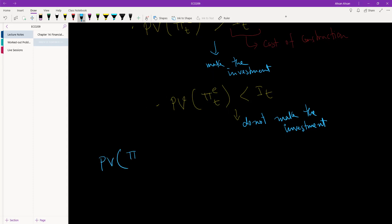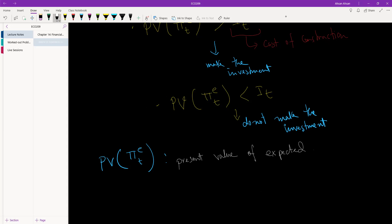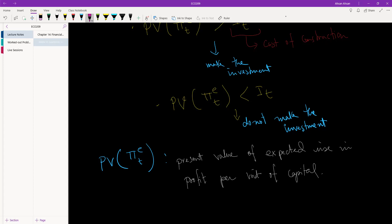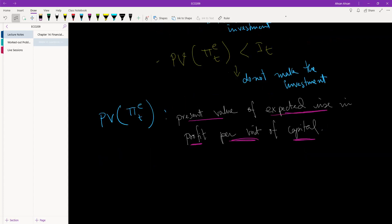To clarify: the present value of expected profit in period t is actually the present value of expected rise in profit per unit of capital — an important distinction many people overlook. Keep this in mind.